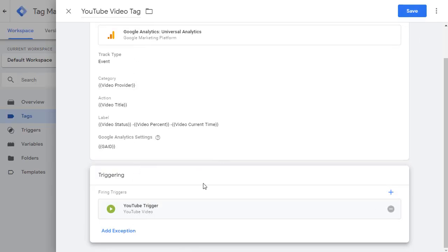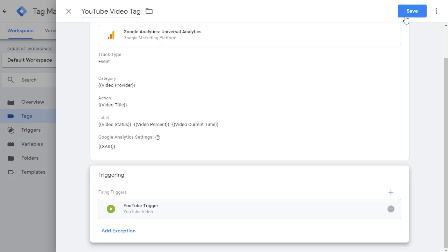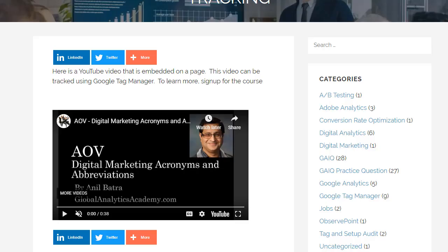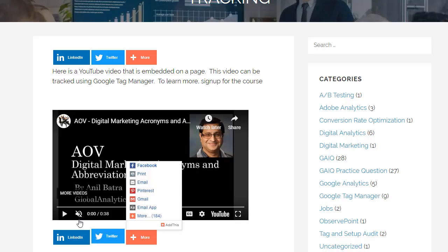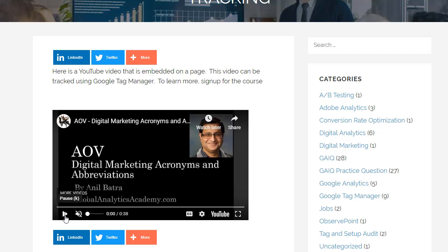Now you have everything ready. And once you publish it, it'll start to track all these events. Now I'm going to go back and finish the rest of the stuff. So let's see how this works. I'm going to go ahead and play it.